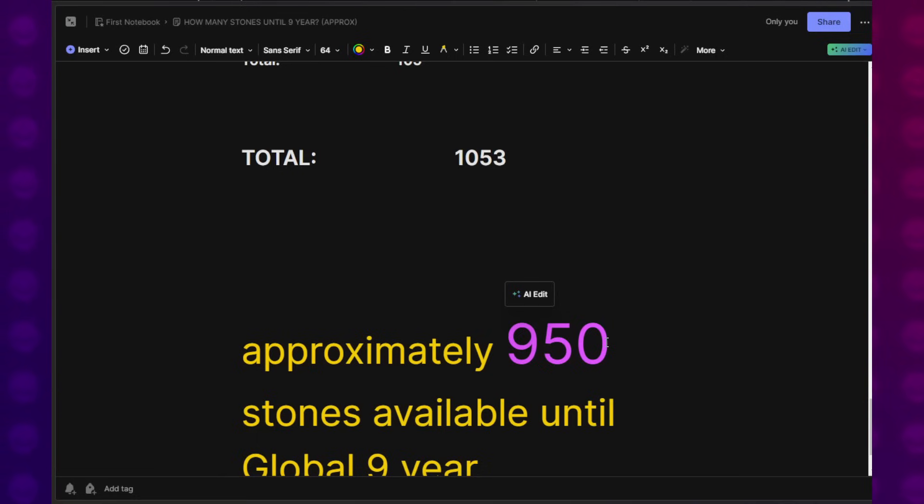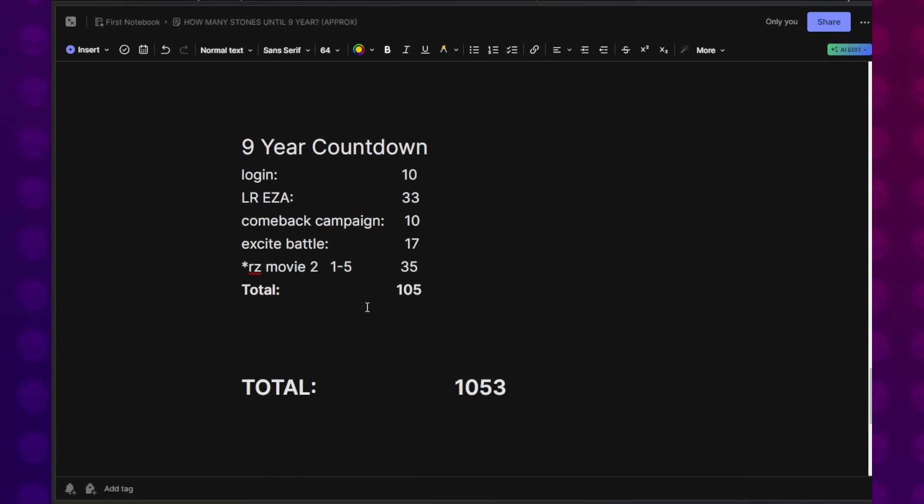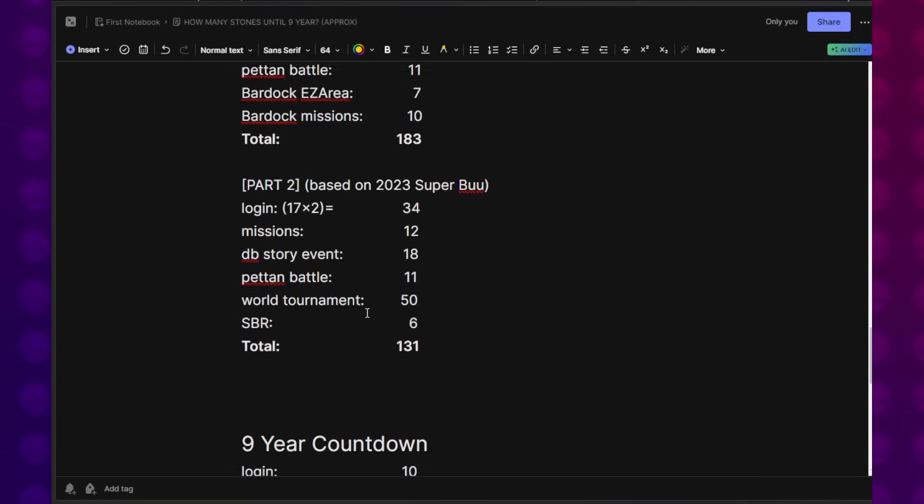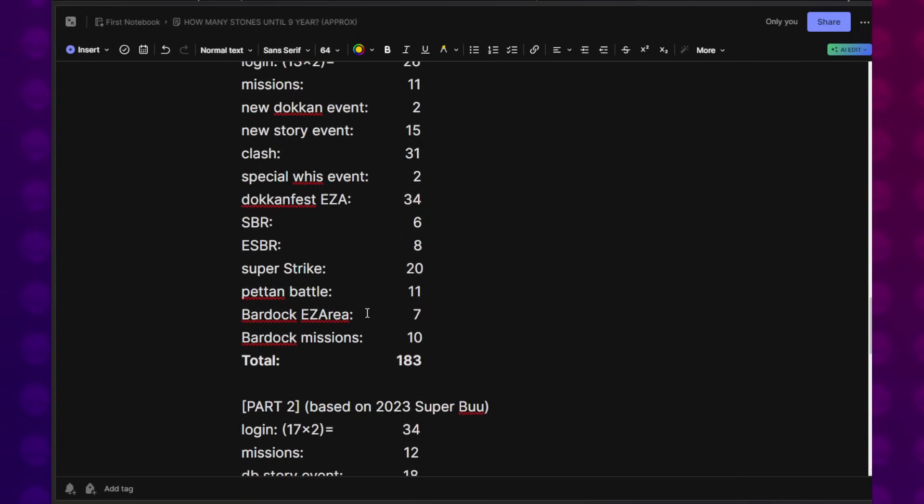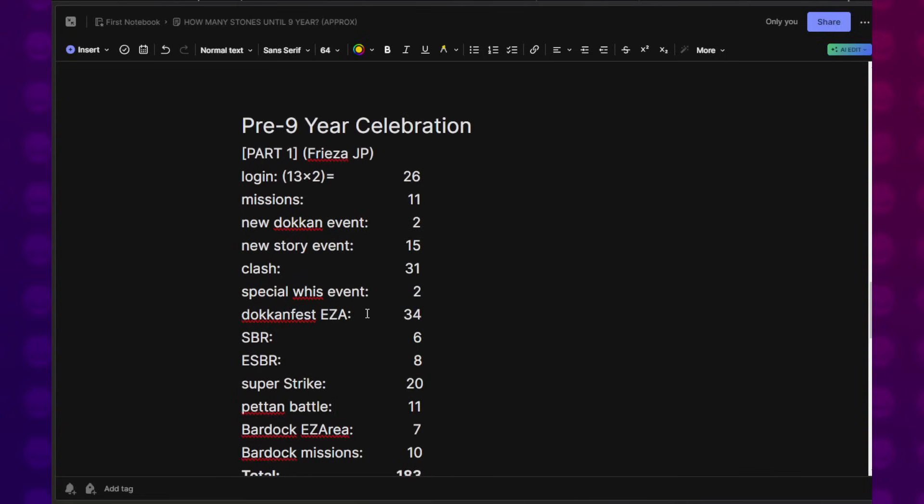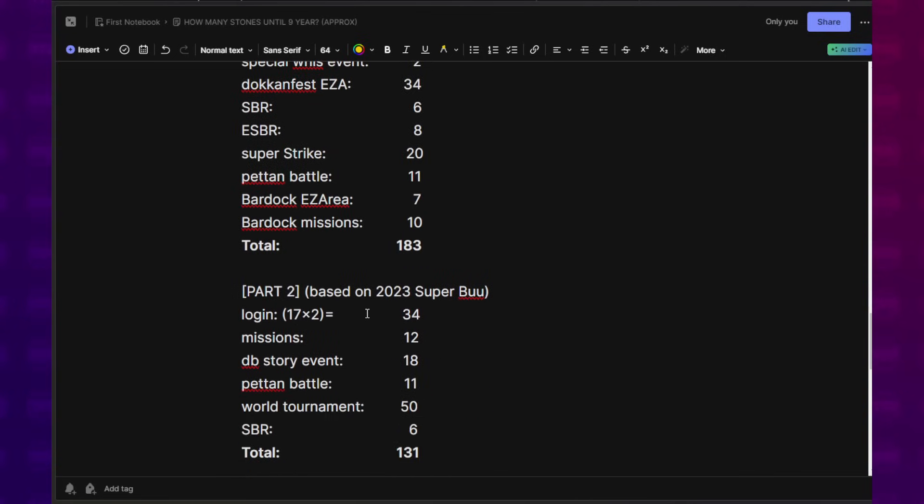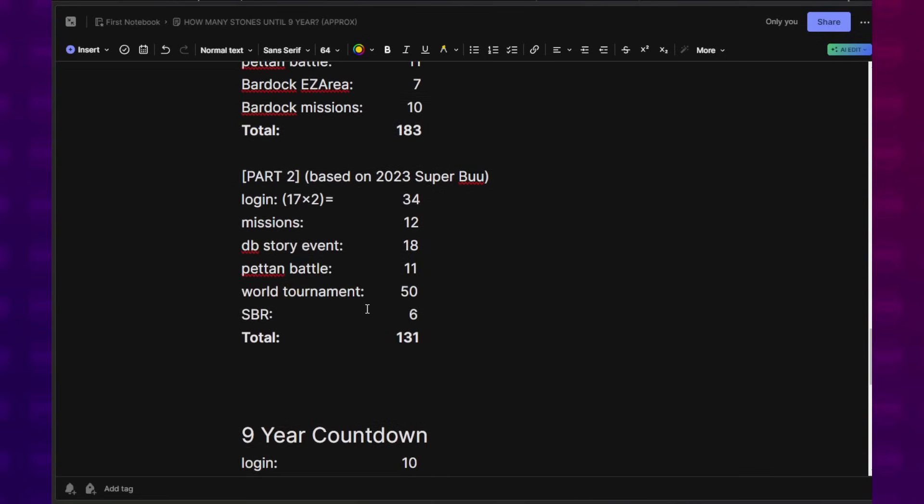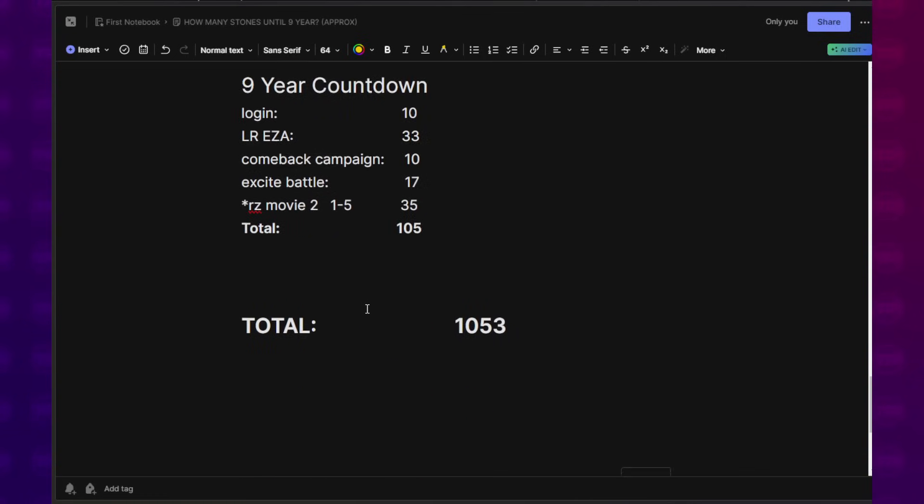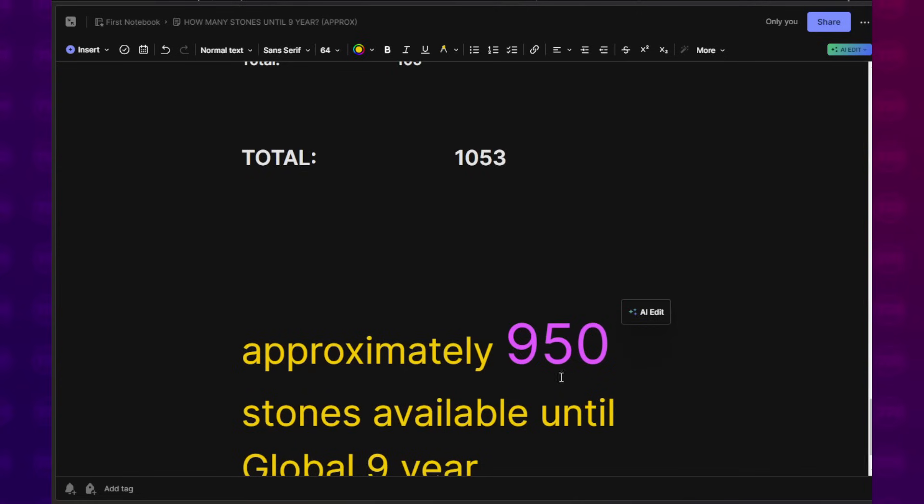Between now and 9-year anniversary, you guys still have a ton of stones to obtain, but it doesn't just involve you logging in. You have to partake in every single event that is available. You got to do all the daily missions. You got to be on top of the Dokkan grind. And I will do my best to help you guys out and remind you. And we will be doing more videos like this as the days go by so that you guys can be aware of how much is still left on the table because this is still a lot.